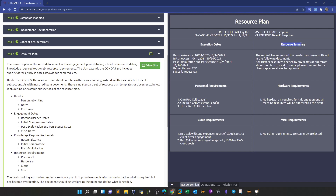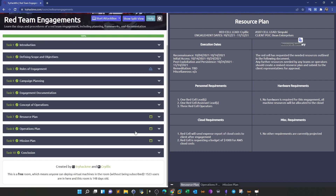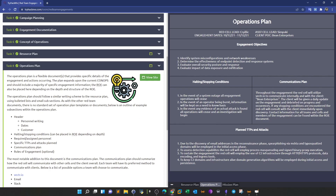You can also see no hardware is required for that particular engagement. The example operations plan mentions the red cell name, red cell lead, the client - in this case 'Concept Being Enterprises' - the objective of the engagement, and planned TTPs and attacks. For example: 'Due to discovery of email addresses in the reconnaissance phase, spear phishing via MSHTA and typo-squatted domains will be employed in the initial access phase.' The operations plan provides a medium-level overview of the engagement technicalities, plus the communication plan.